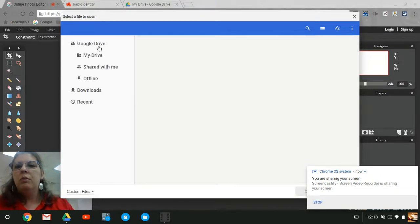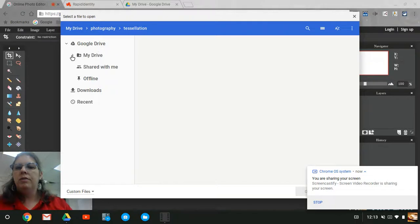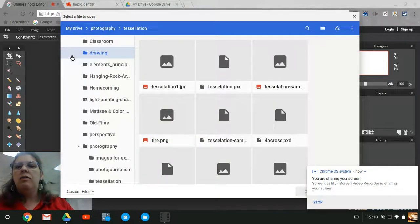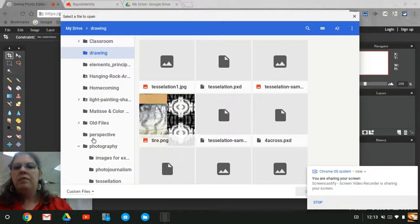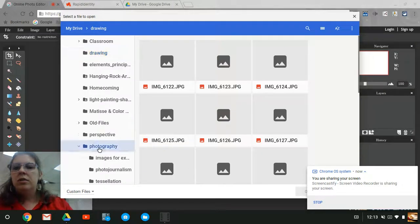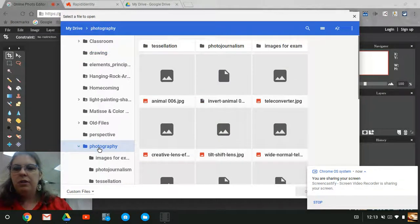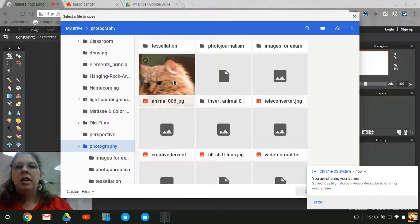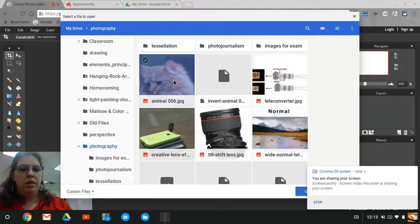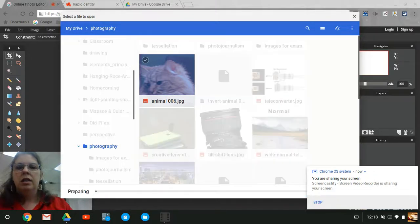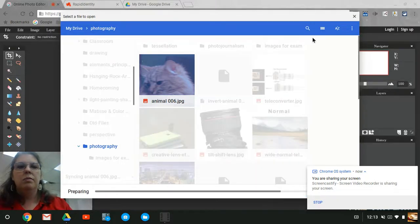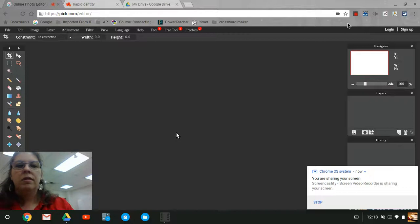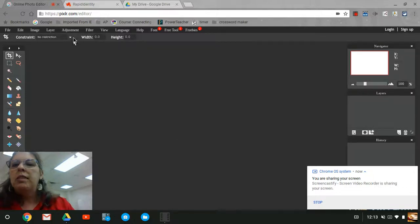Remember to see our photography folder, we click the little arrow. Here's my photography folder, here's animal 006. This is my cat. Well, it was my cat once.